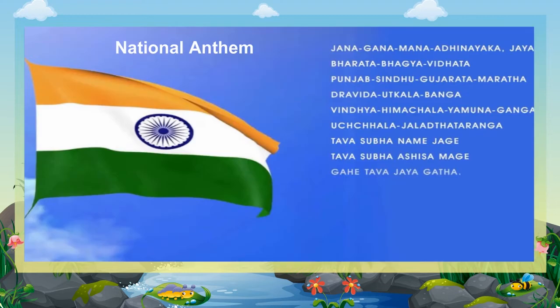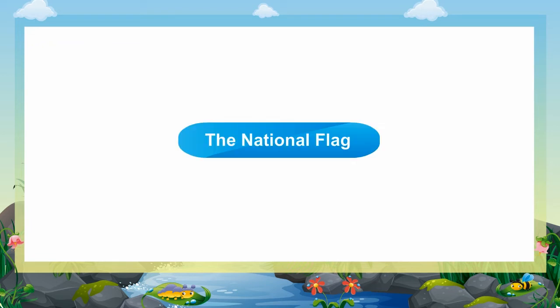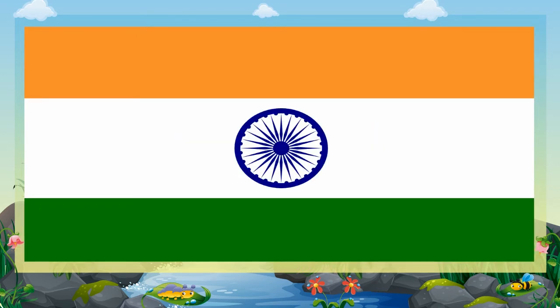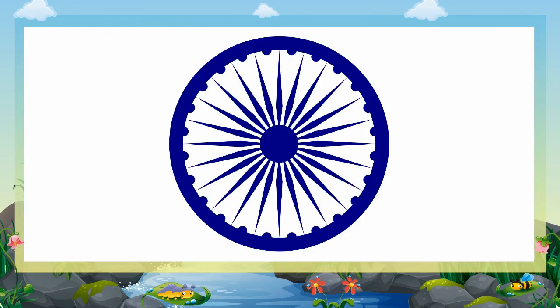The National Flag, the National Anthem and the National Emblem are the symbols of our country. The National Flag of India is horizontal, rectangular and tricolour having deep saffron, white and green bands with the Ashoka Chakra, a 24-spokes wheel in blue at its centre.